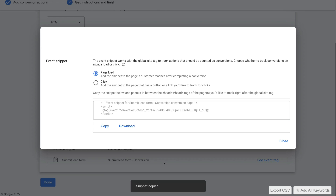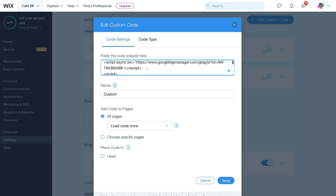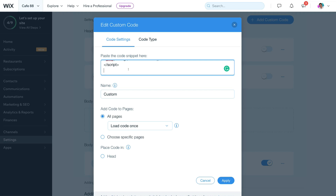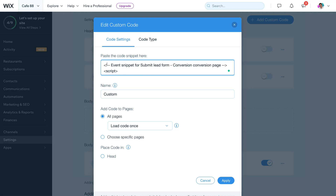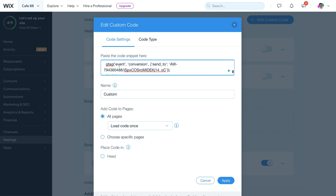Navigate back to your Wix website. Remember we added the global site snippet — navigate all the way down to the bottom, click Enter, and paste in your event tag code below the global site snippet. Then, just like we did with the global site snippet, remove the top section just above the script tag. Now we have our global site tag at the top and the event tag below it.